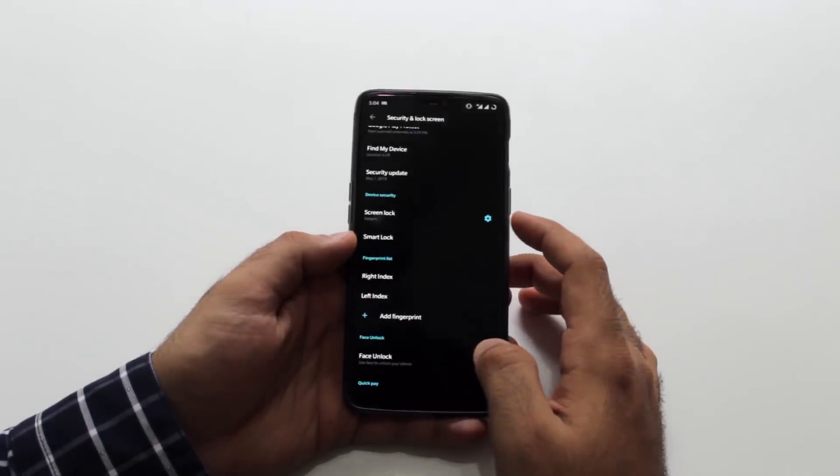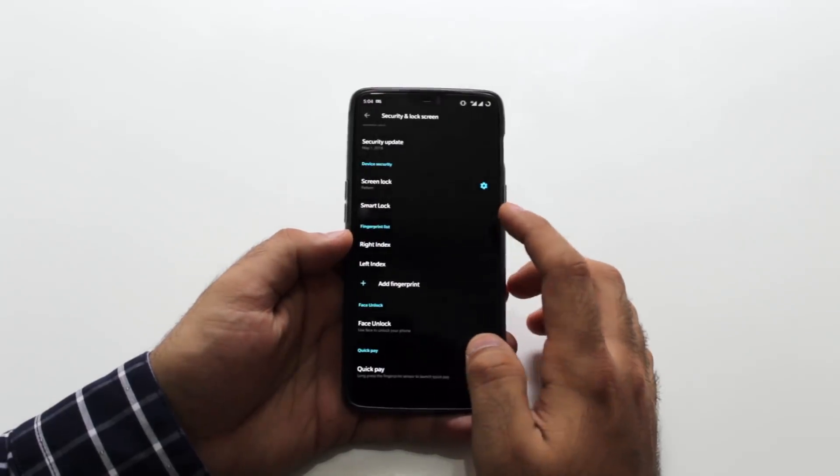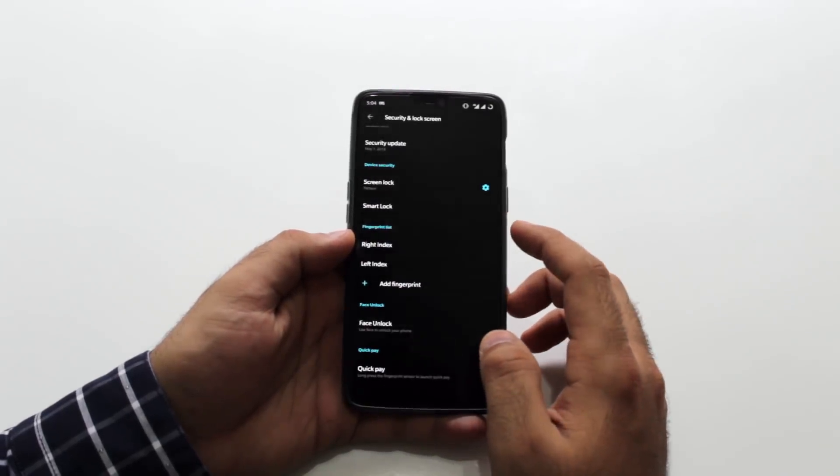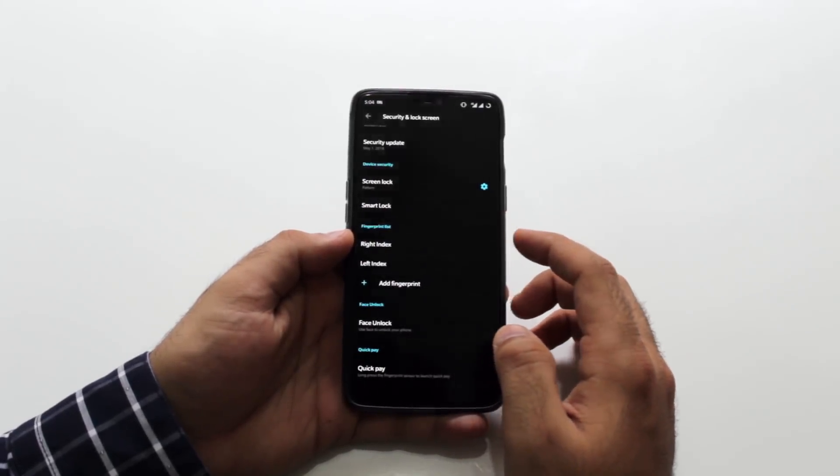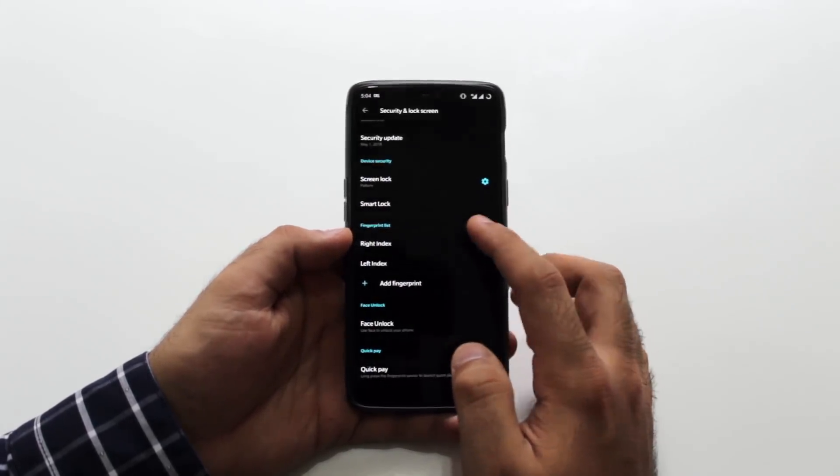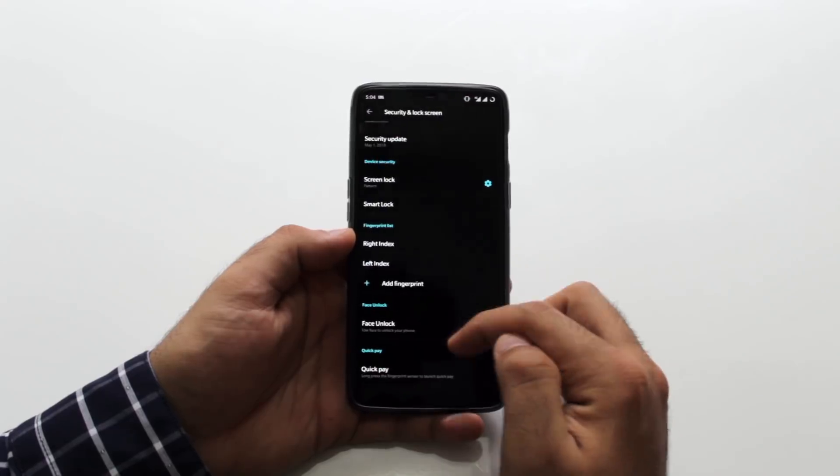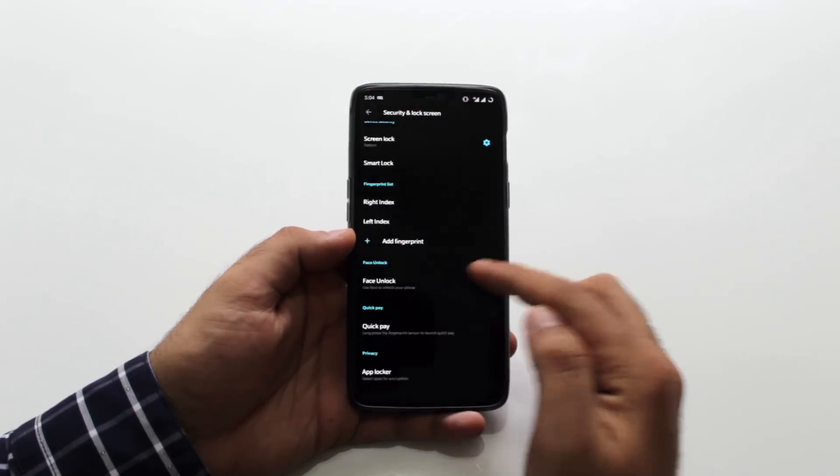So set up your voice and enable this feature. You have the other smart unlock features as well like places and devices. Check those out.